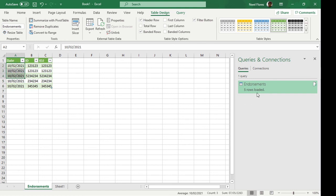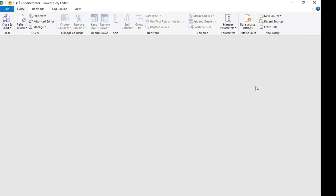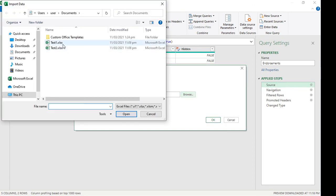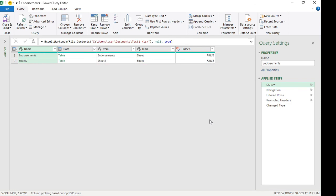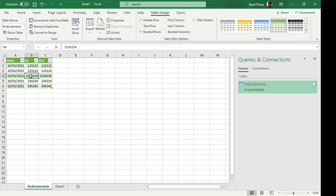If we change the reference file and put it back to the first one, it should pull through correctly. Click Close and Load — it loads perfectly. It loads seamlessly for both files even though they have a different starting point for their column headers. I hope you find this useful. If you have any questions feel free to enter them in the comments below. Thank you and good night.